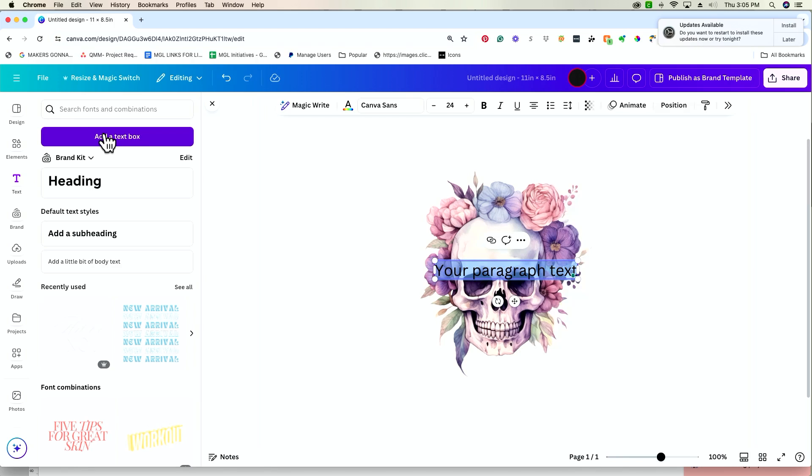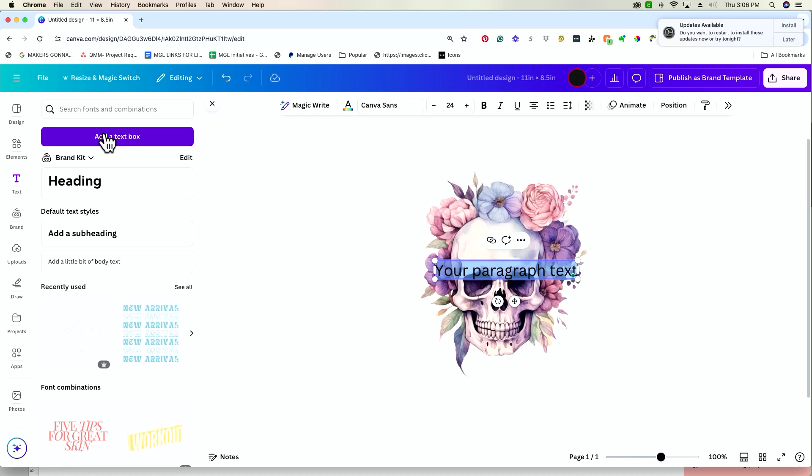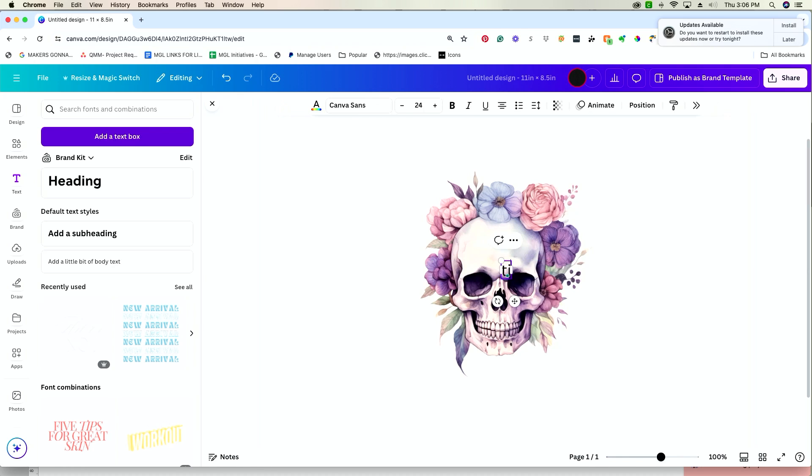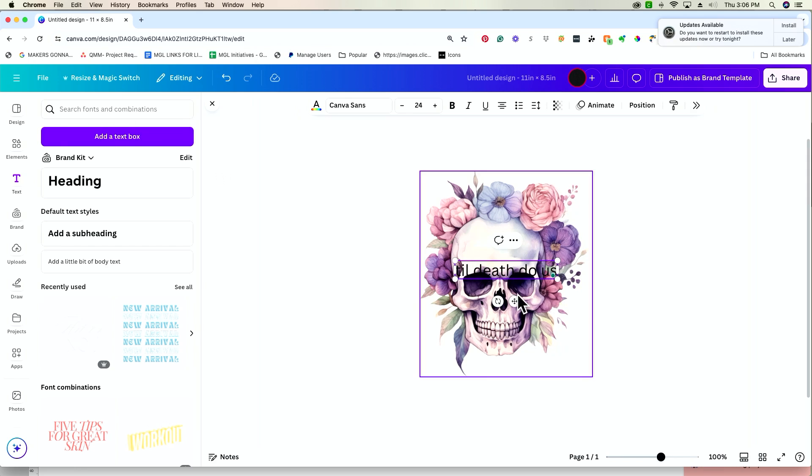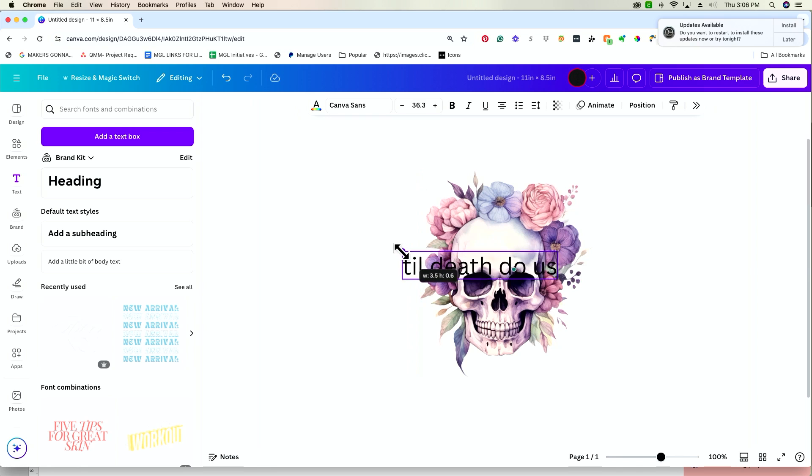So we're going to start with some sort of saying that kind of goes with the vibe of the design. We're going to go with the Bachelorette theme, Till Death Do Us Party. Since this is kind of a little morbid, but like super cute and girly, I feel like that fits perfect. So Till Death Do Us, we're going to put that at the top, and we'll put Party at the bottom, I think.